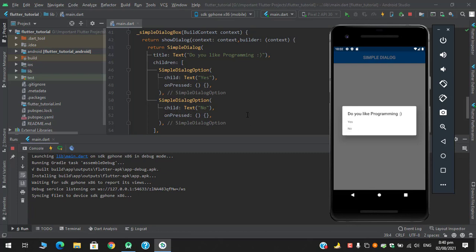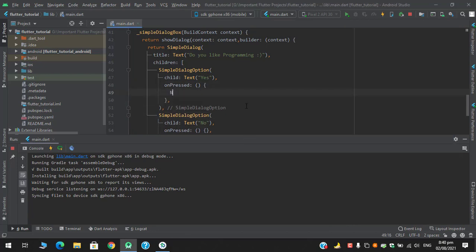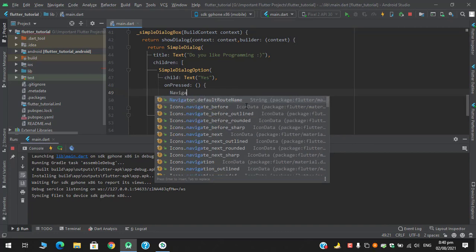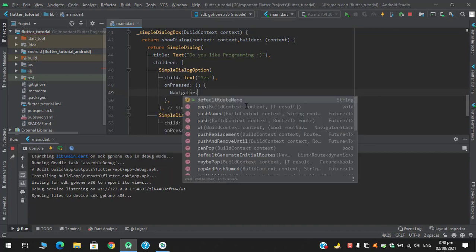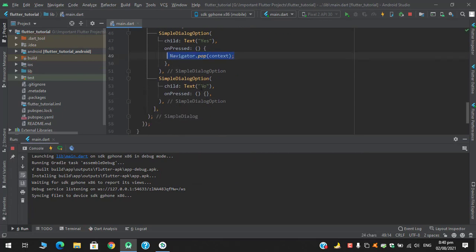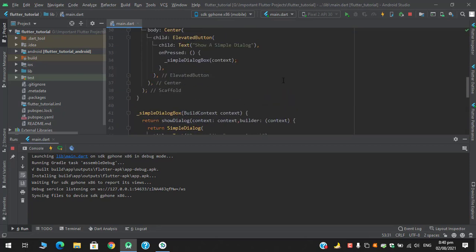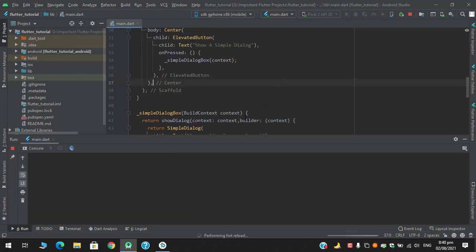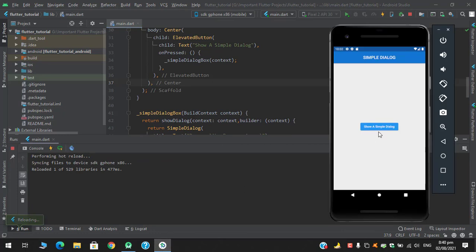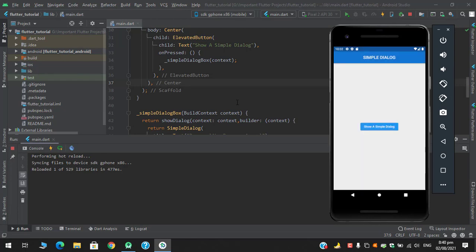So in the on press let's pop out this from this navigator. Navigator.pop from this context. Let's hot reload and test it. Yes, it's working fine.